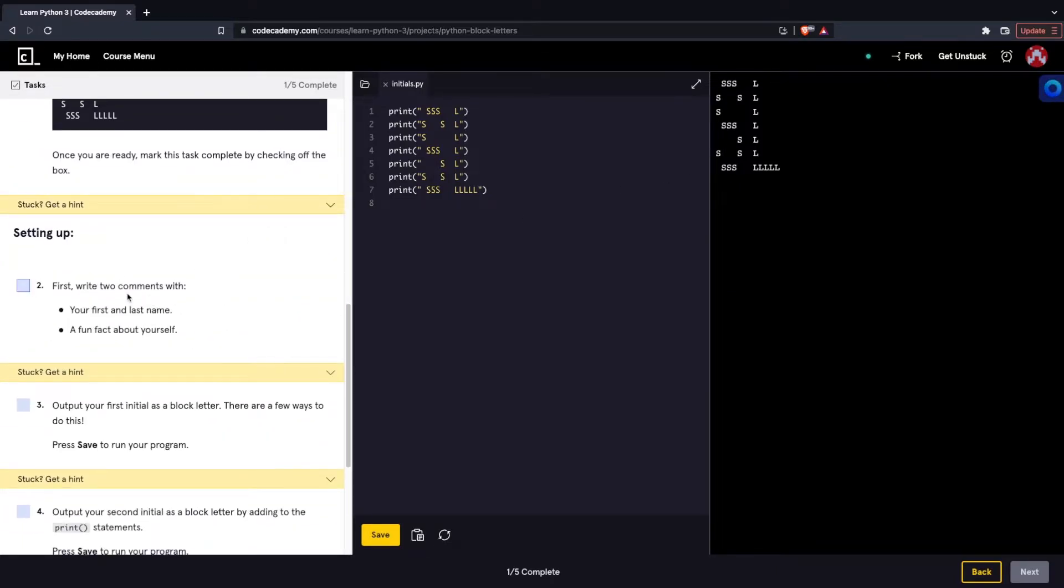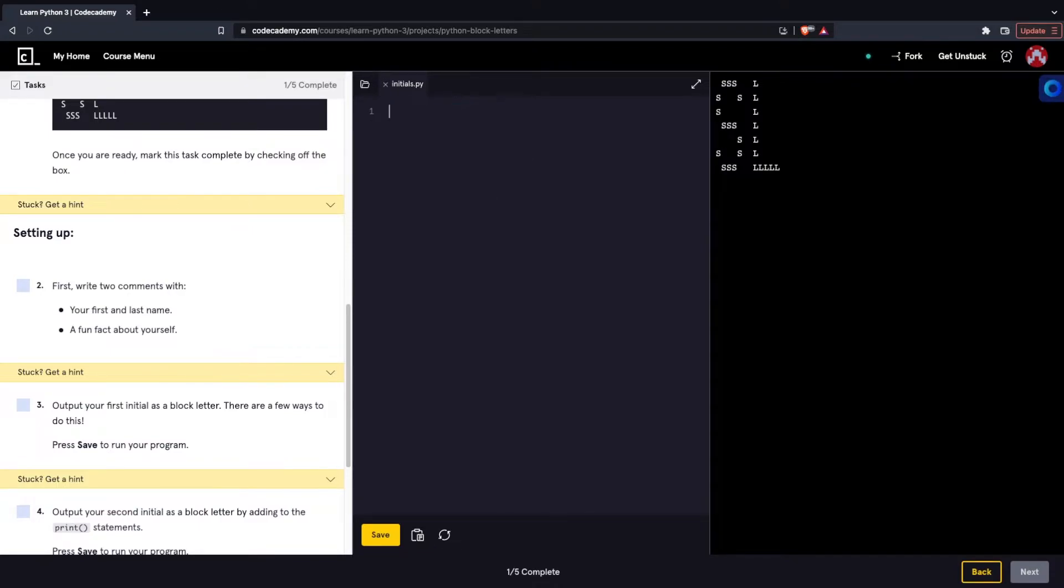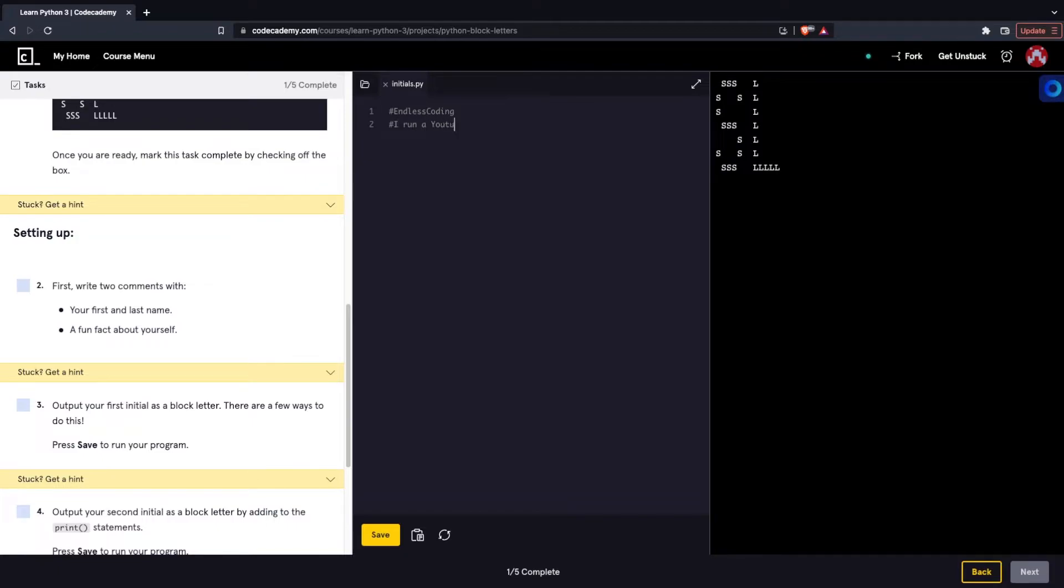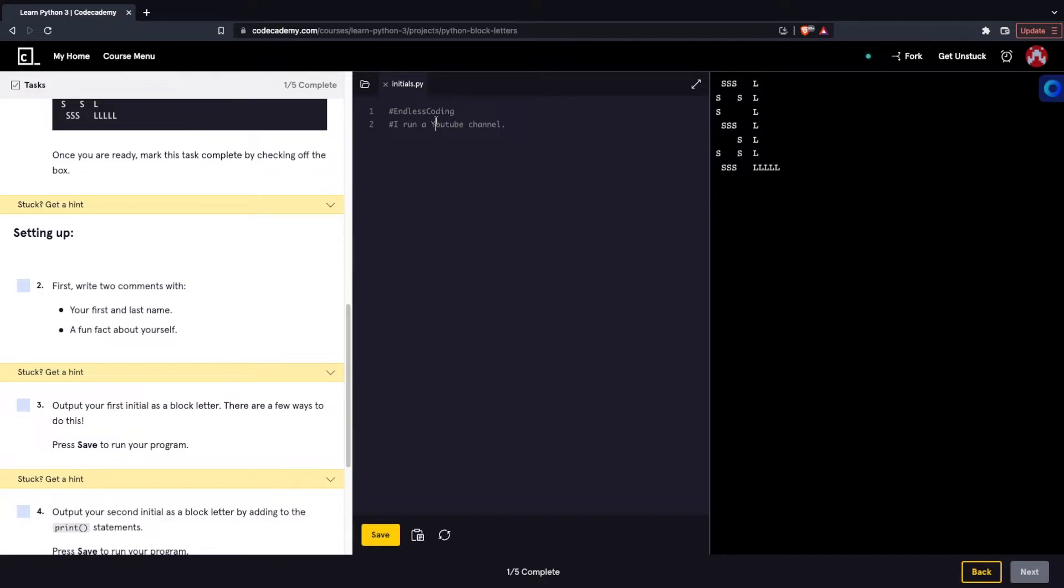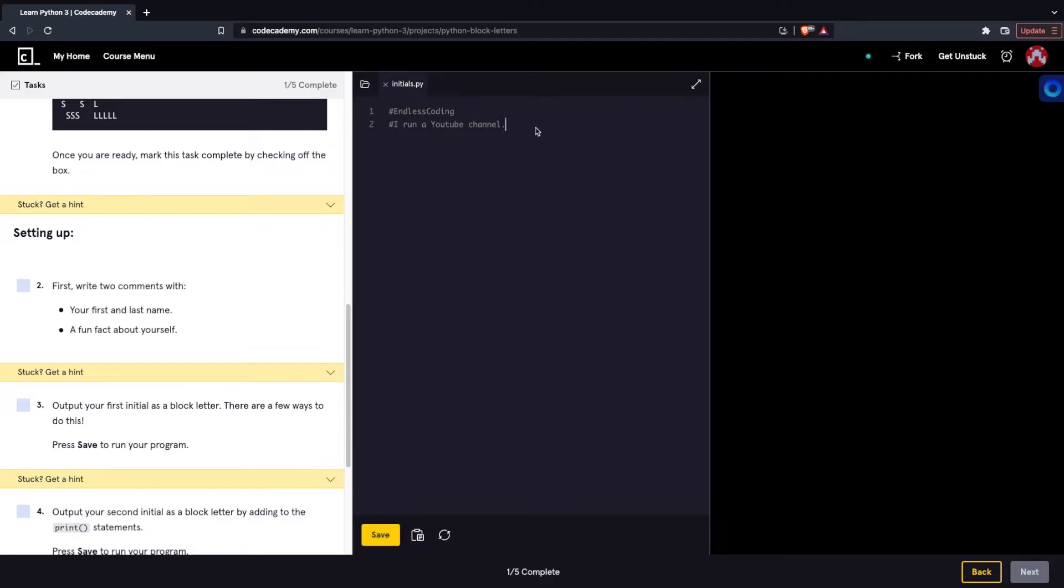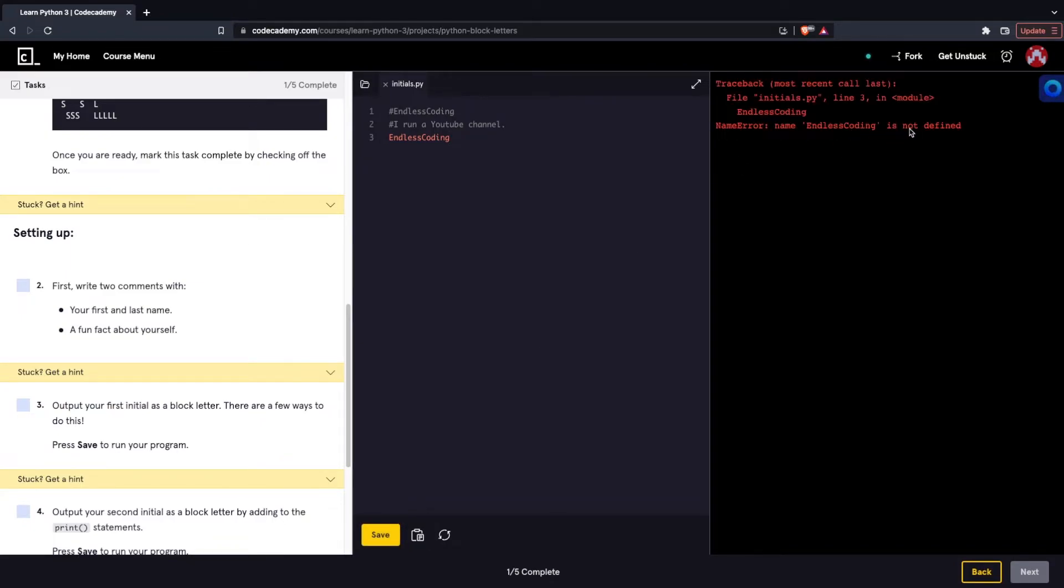So next we're setting up. We're going to first write two comments with your first and last name and a fun fact about yourself. I'm not really in the mood to give my first and last name, so we'll just put Endless Coding and then a fun fact about myself, I run a YouTube channel. Comments are, the program doesn't run whatever text is within a comment. In Python, we can make a comment by using hashtags. Comments are very useful for documentation of code. Basically what a specific line of code does, we can tell whoever's reading it. Because a lot of times it's not just going to be you reading the code, other people will as well. If I try to put endless coding without a comment, we're going to get a name error because it's not defined.